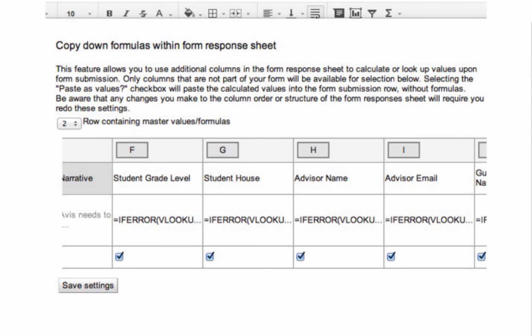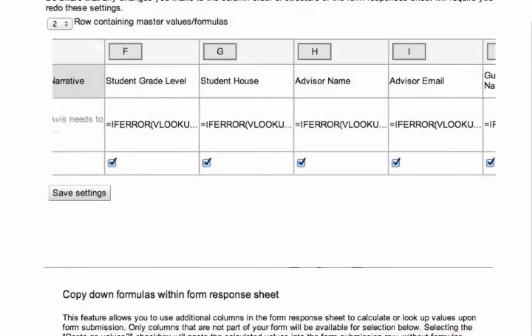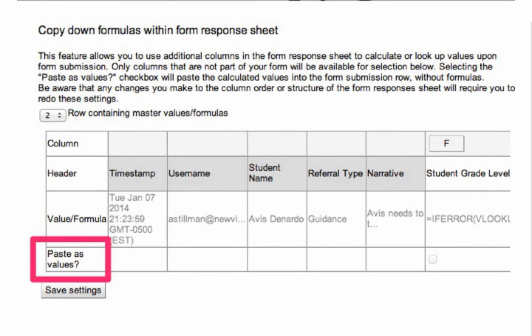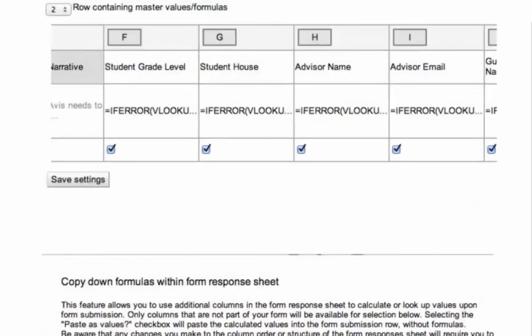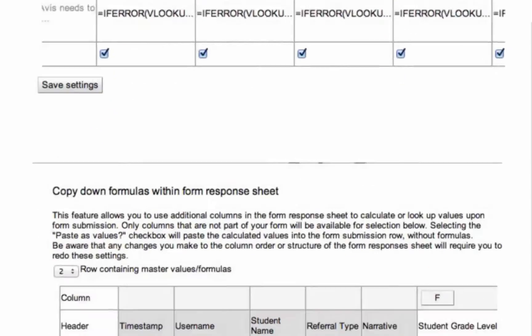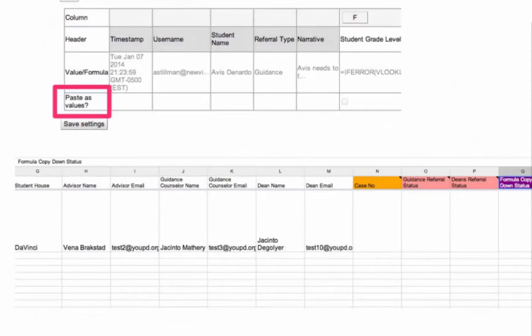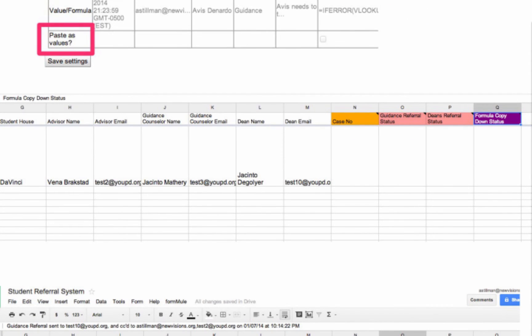Note that the ability to choose paste as values is going to replace the VLOOKUPs with actual values when they copy down, and this will improve spreadsheet performance in the long haul. So generally this is a good idea to check those bottom check boxes. Now that these copy down options have been selected, we should see a new column for formula copy down status, you'll see it there in purple, which will be used by the script to ensure that emails are only sent for rows that have had their formulas successfully copied down. So these are like places that the script uses to keep track of what it needs to send.